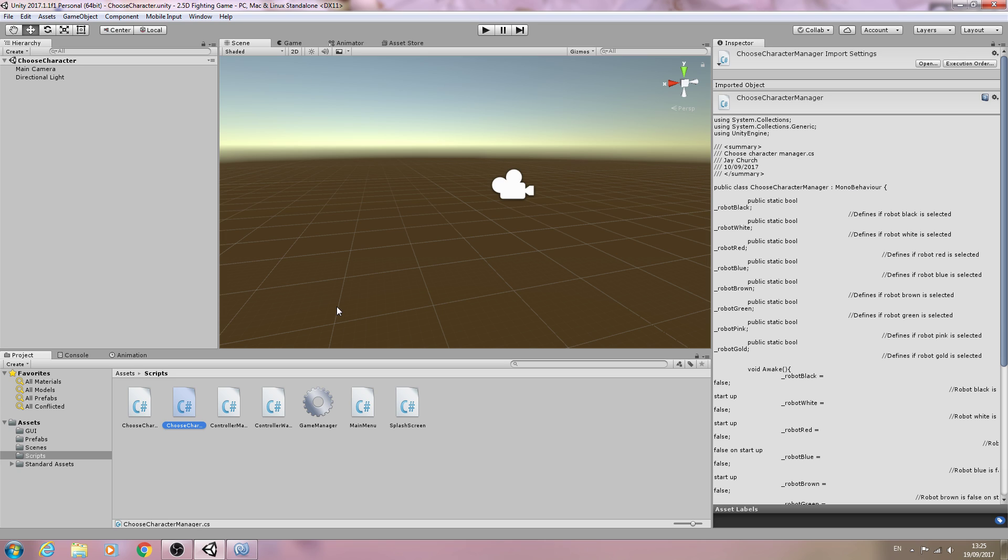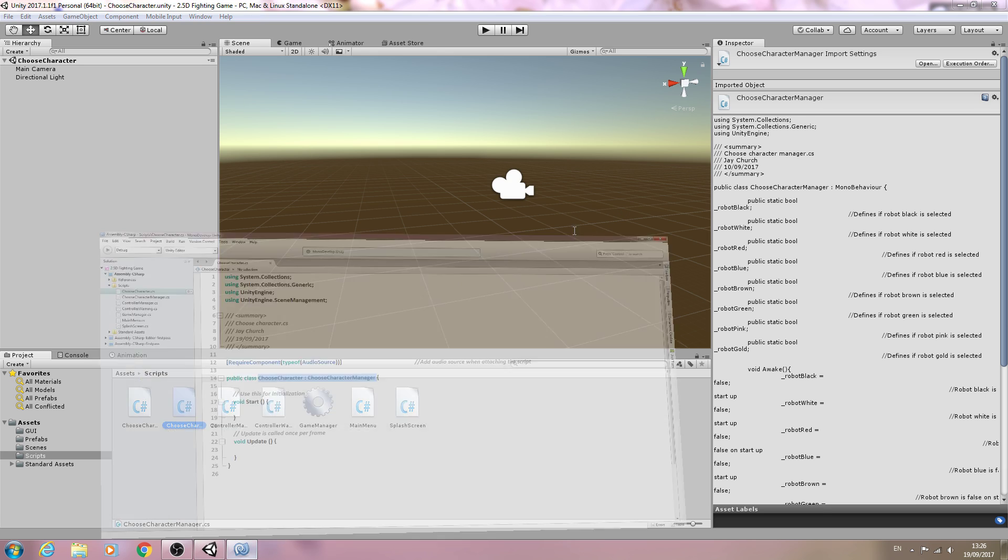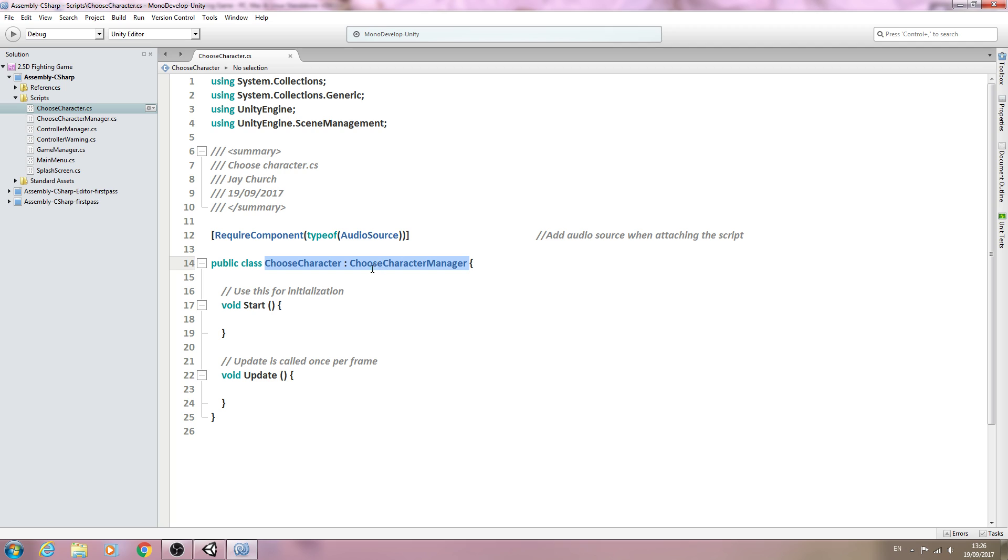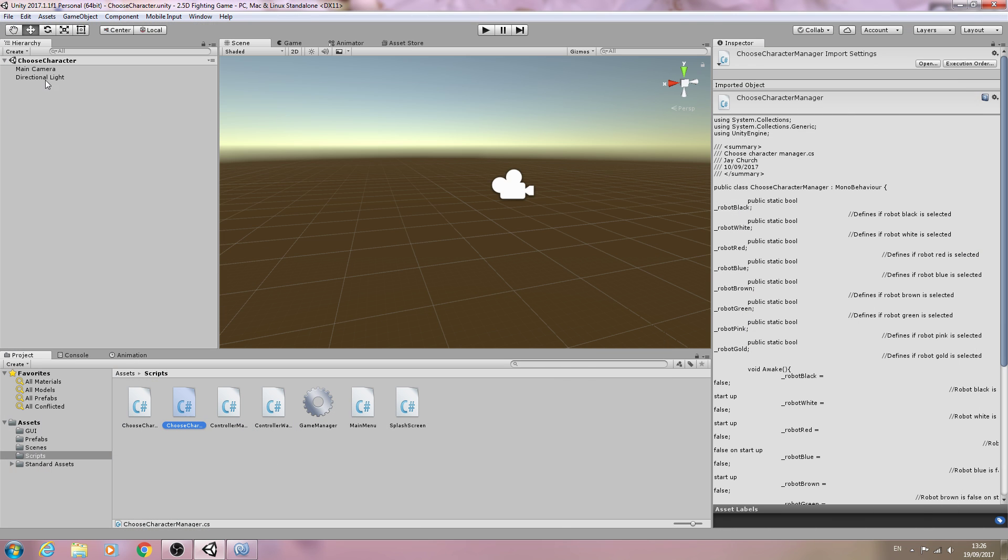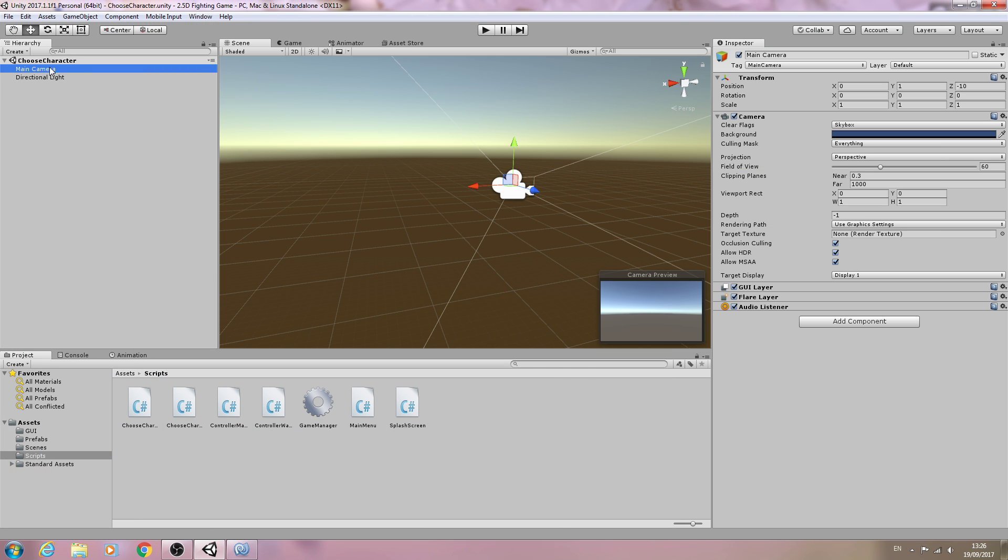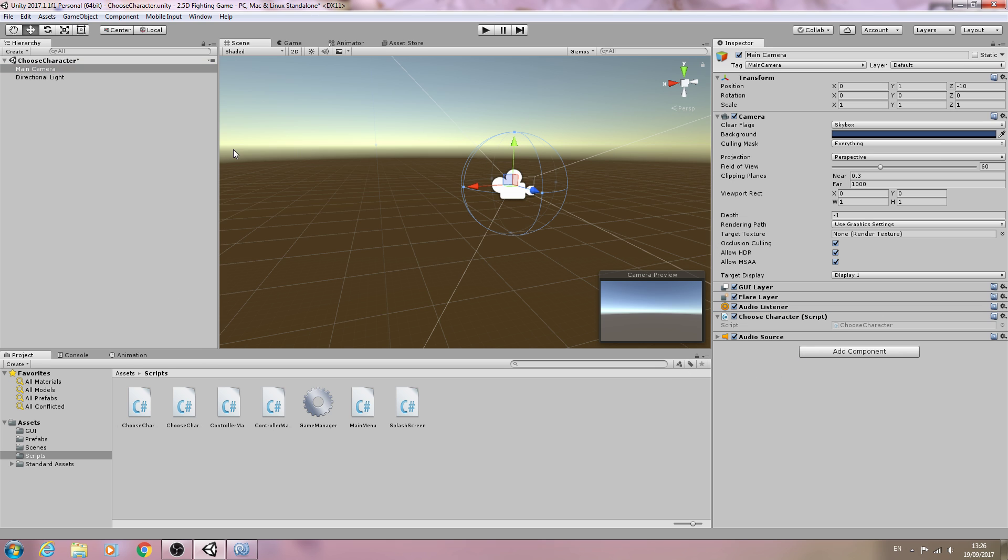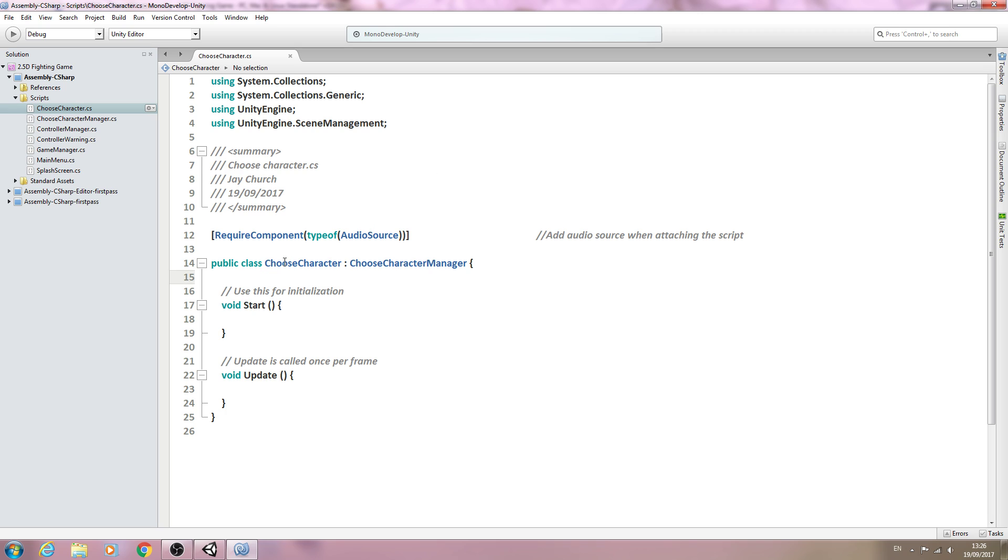If any of you don't understand how this works, it's something I really suggest you read up about. But as I said, it's basically just a quick and efficient way of linking scripts together. Let's add the script now, directly to the main camera. We'll add the choose character script, then come back to MonoDevelop.